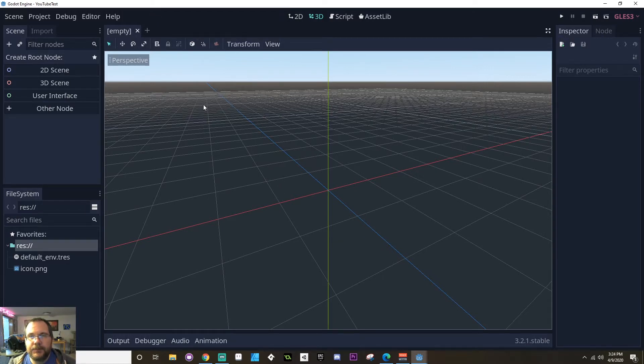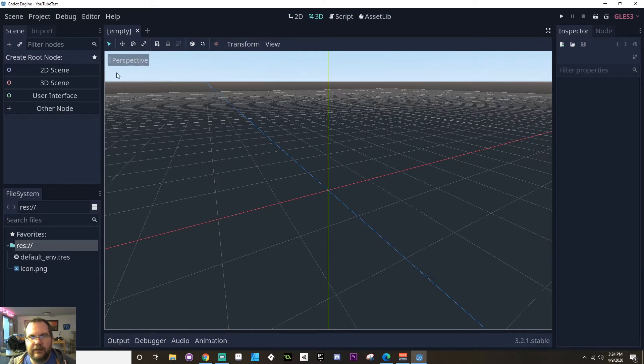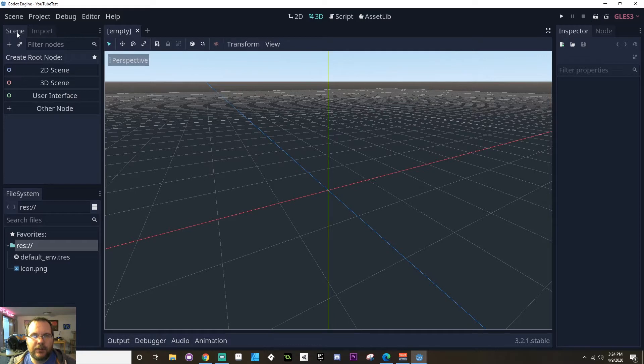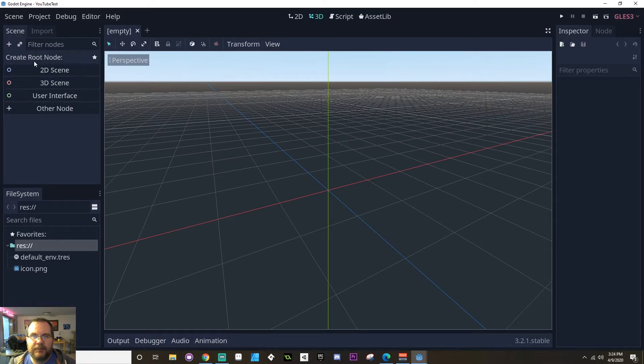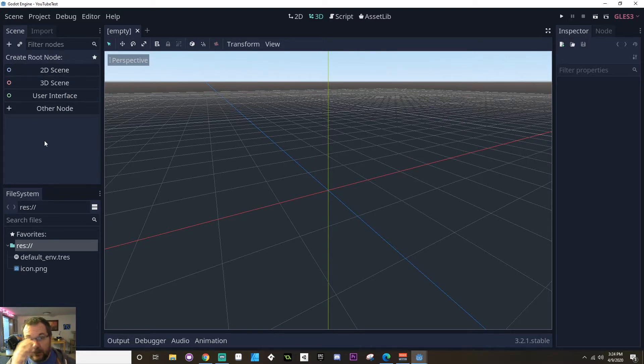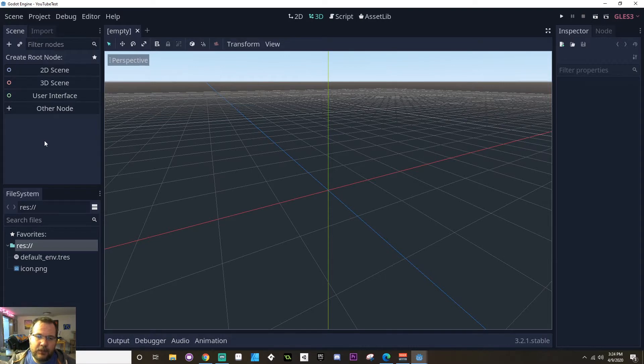Currently, we have a few different things that I want to draw your attention to. On the left, we have kind of two sub windows, and one of those two windows has two tabs. So the scene window will tell you what's in a current scene that you're looking at. And so each of these that you can see here, there's none right now, are what are called nodes.